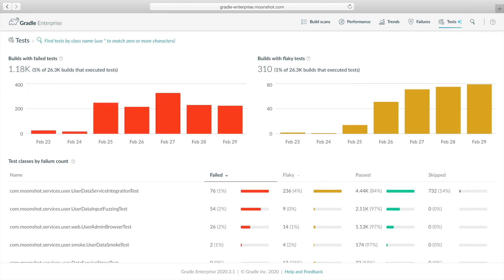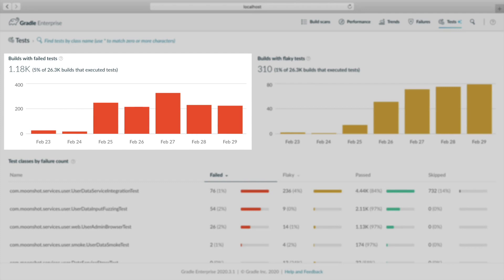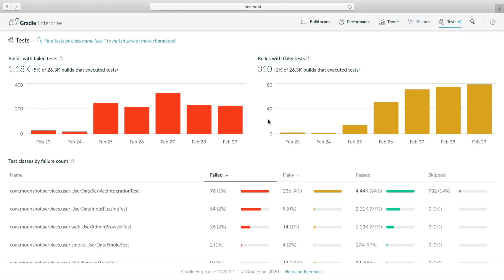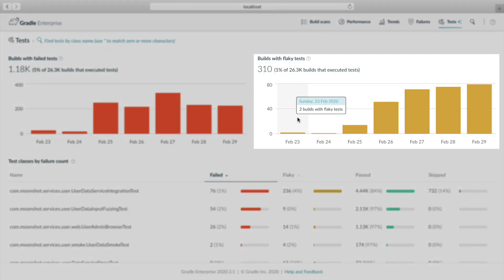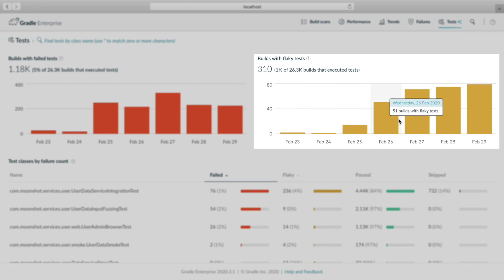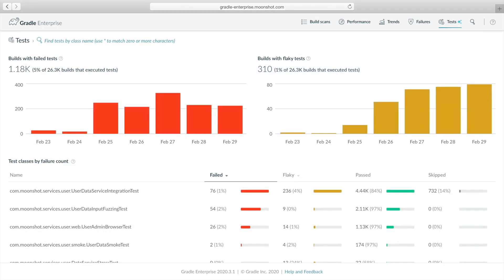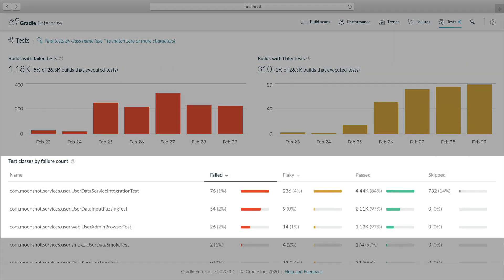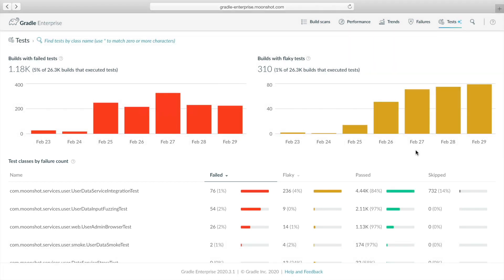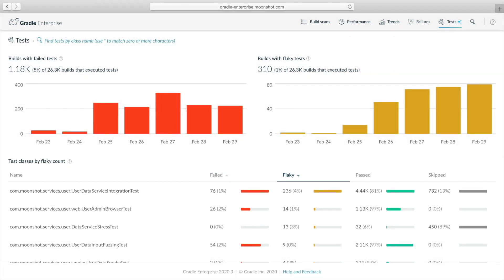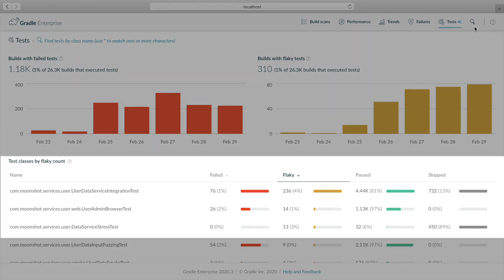Next, we check the trend charts to identify any recent regressions. The recent failed test trend does not look concerning because the overall trend is flat. The flaky test trend, on the other hand, shows a concerning increase in flaky test failures. 310 of the 26,000 total builds failed due to a flaky test failure. Test classes with the highest number of failed outcomes are listed below. To sort the test list by flaky outcomes, just click the flaky header.